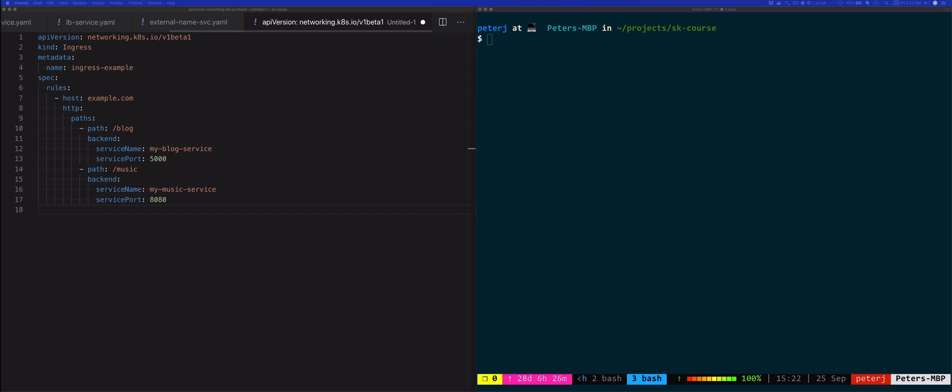Now the ingress resource will also contain one or more annotations to configure the ingress controller. These annotations and various options you can configure will depend on the ingress controller that you're using.